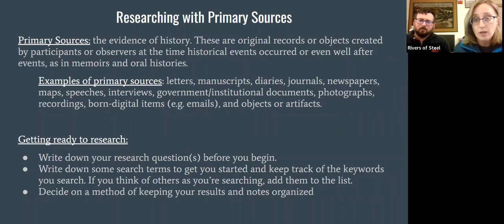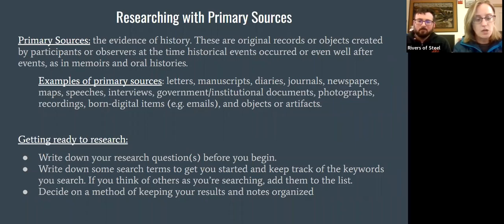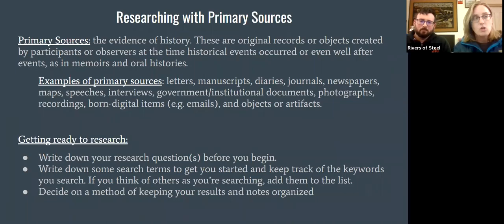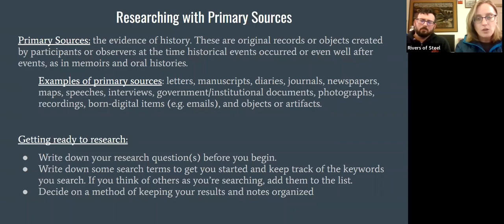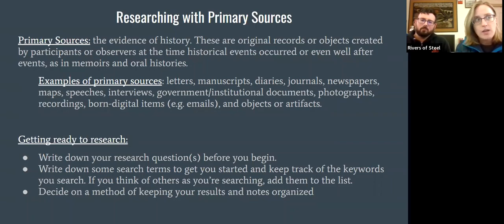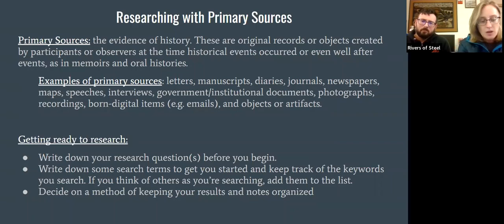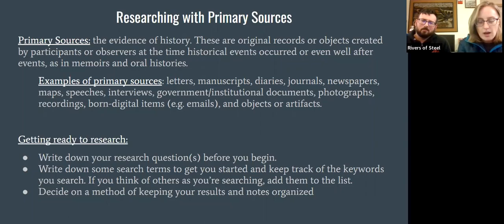Secondary sources — you're also going to find those in archives, but secondary sources most of the time are research about the primary source, an interpretation based on whatever that primary source happens to be. When you go into an archive and want to do research, most of the time you're going to want to dig in with those primary sources — the materials you won't find anywhere else, because most of the time these primary sources are one of a kind. They are singular in their existence and can tell you very specific things about groups of people, a person, a life, an institution, or a piece of local history.